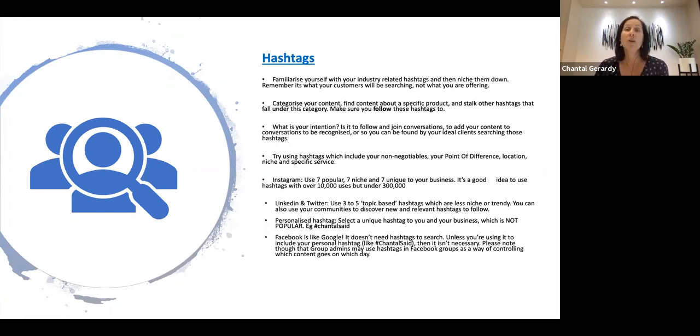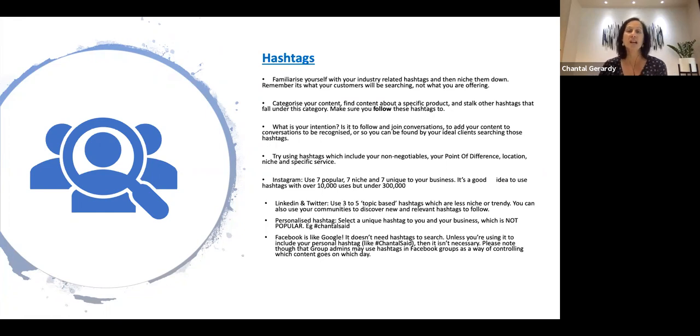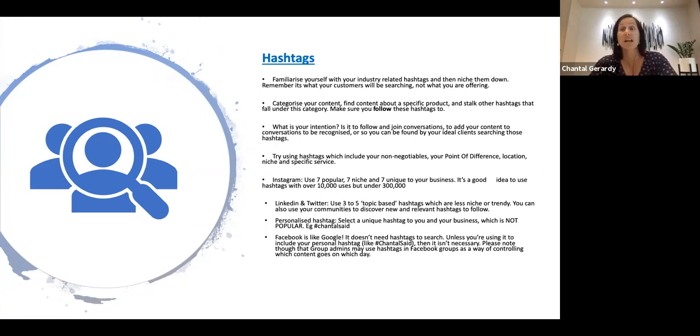You want to categorize your content, find content about a specific product or service and stalk other hashtags that fall under this category. You also want to make sure that you go and follow those hashtags or show interest in those hashtags too.